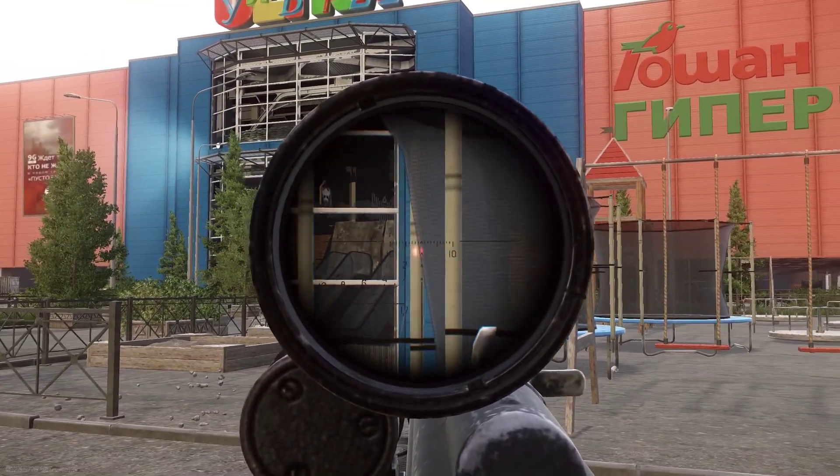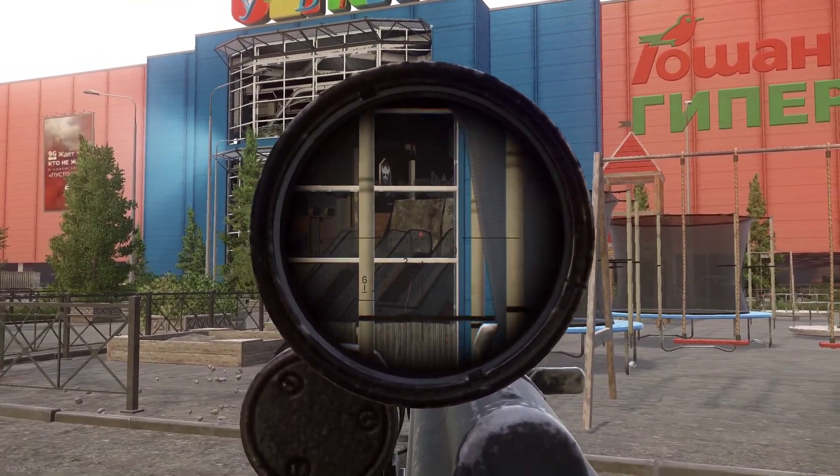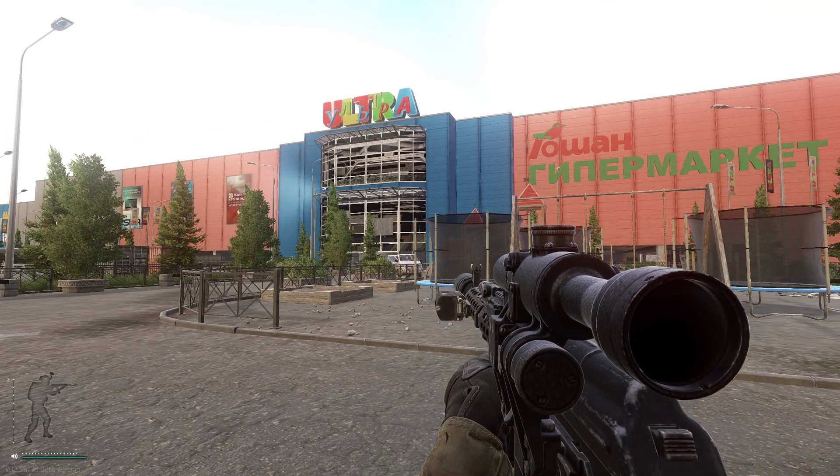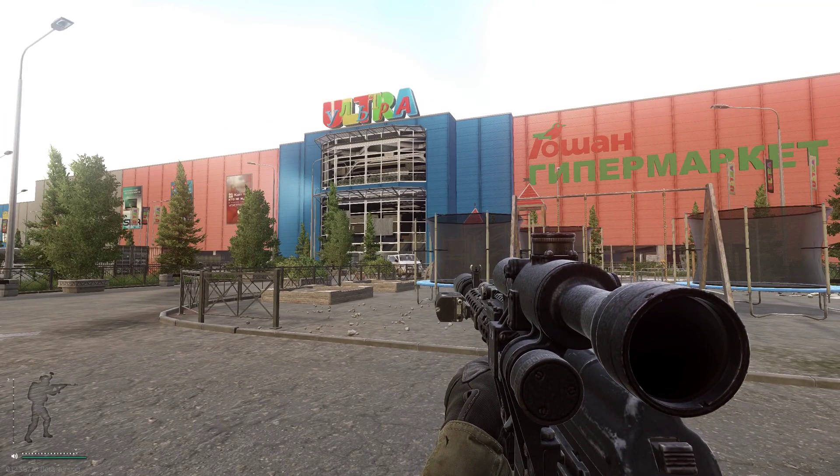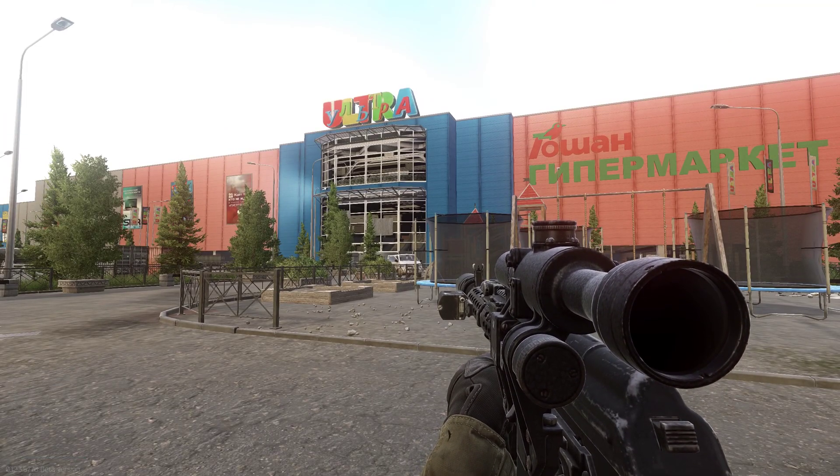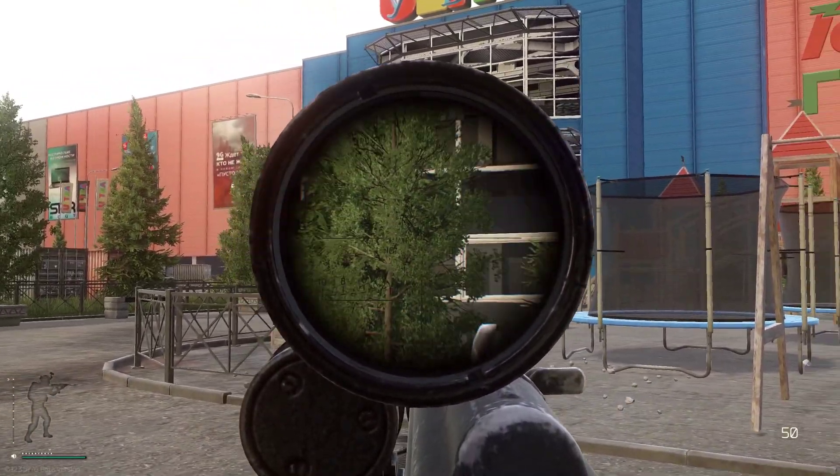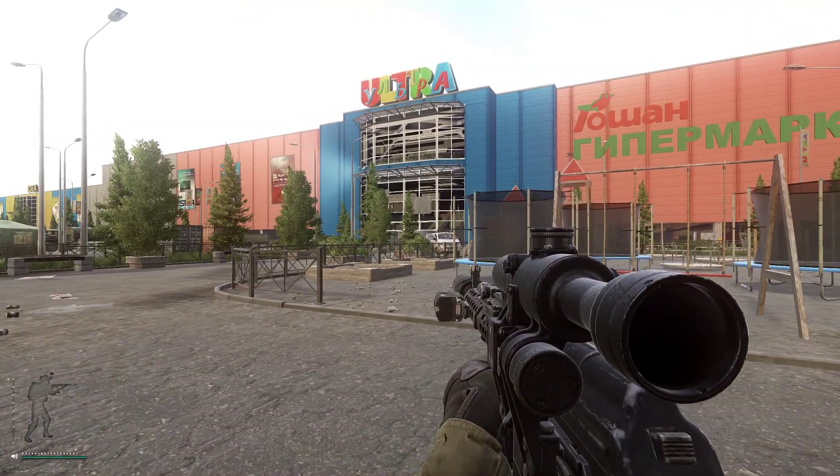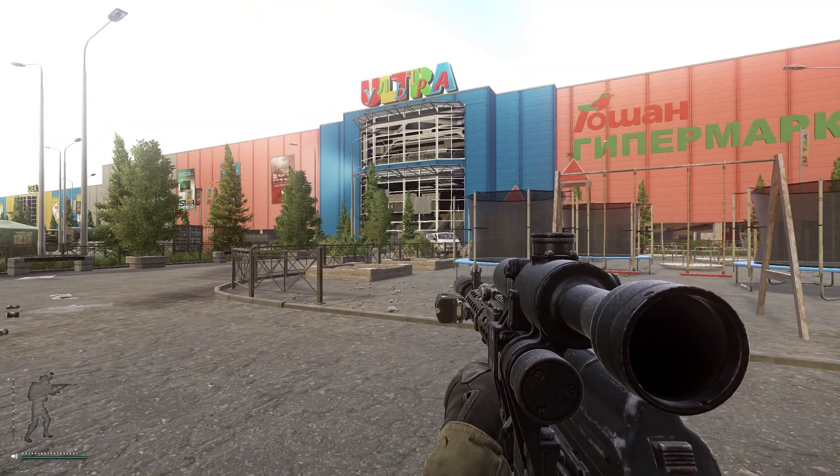See what I mean? Whereas sometimes previously when you'd sight in, the frame droppage would be terrible. That it'd be all chuggy and chunky. But as you can see, it's quite nice and smooth.